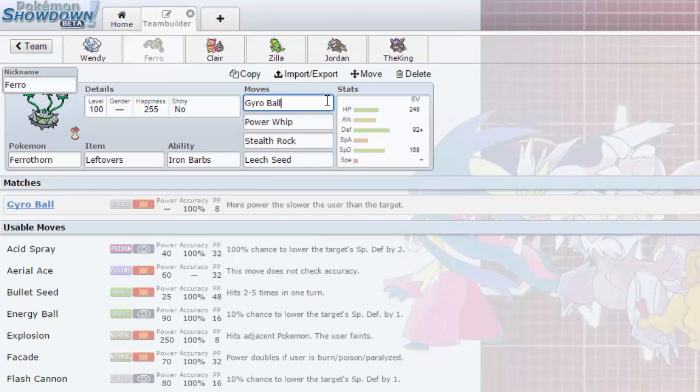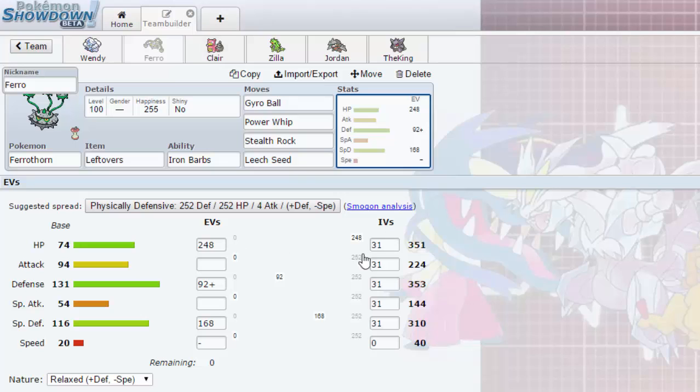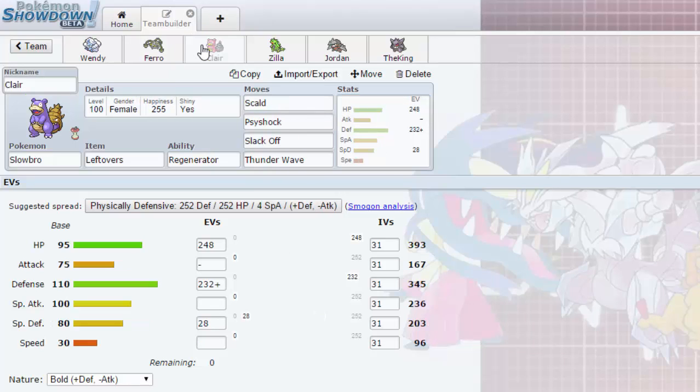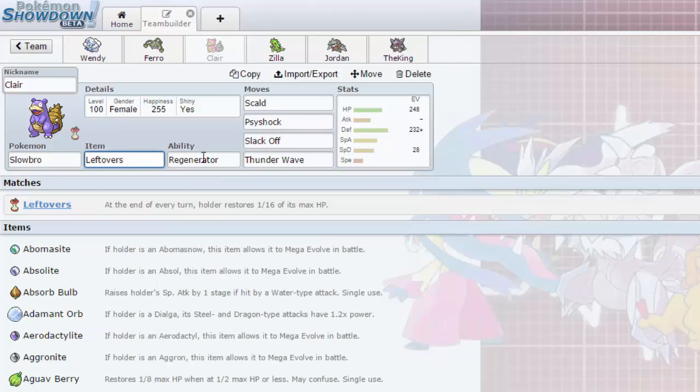Defenses are pretty good over here. I decided to add Slowbro, another wall, just because I need it. I can't let Ferrothorn take all the hits. Anyway, we have Claire the Slowbro, nice and shiny Slowbro holding the Leftovers.